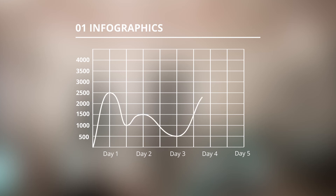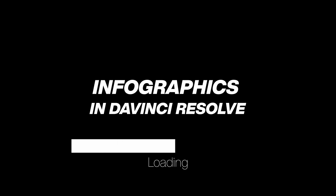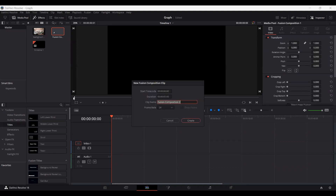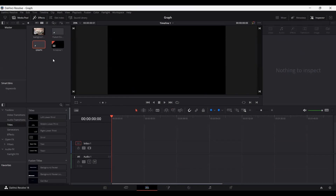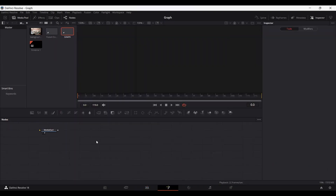Welcome. In this video, I'm going to show you how to create a graph for an infographics video in DaVinci Resolve. So first of all, go ahead and create a new fusion composition. Let's call this 'graph' and then head over to the composition.